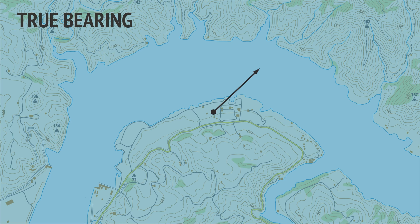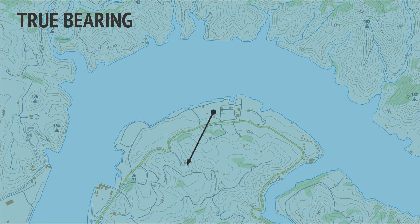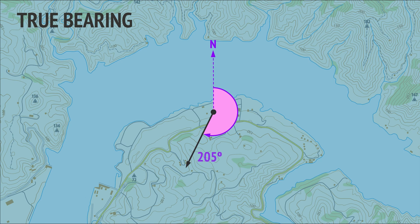This direction, which makes a 45-degree clockwise angle from north, has a true bearing of 045 degrees. This direction makes a 205-degree clockwise angle from north, and so has a true bearing of 205 degrees.